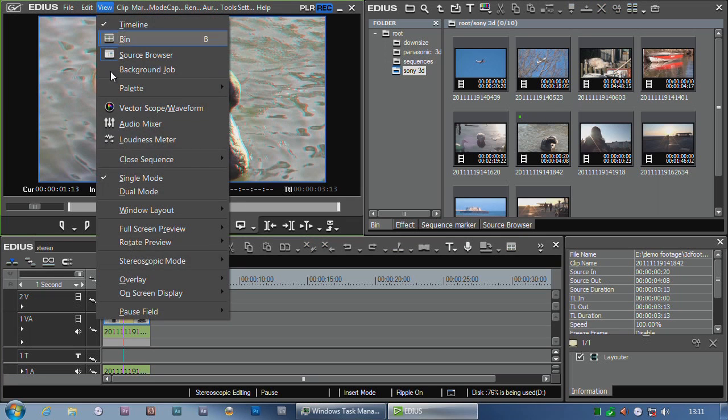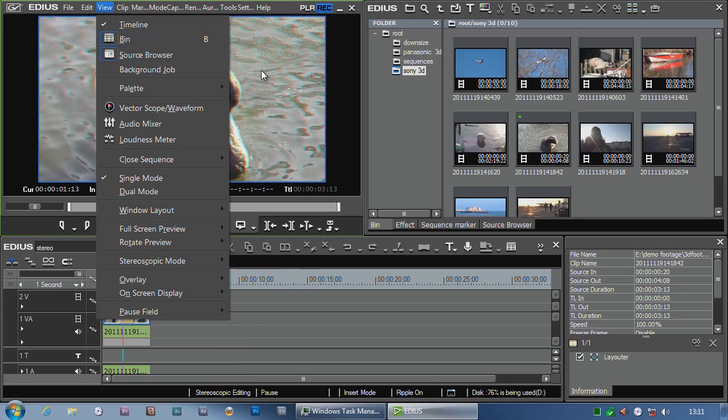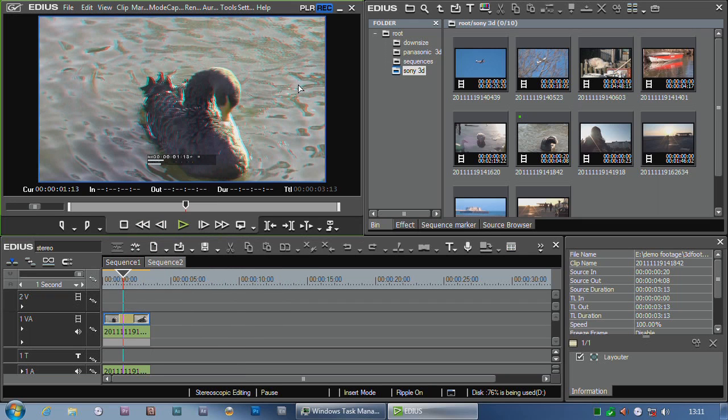Well, we already mentioned that you come up to the view heading, stereoscopic mode, and choose the particular mode that you want to do. But what about if I want to pop this off to another screen rather than just looking in this small window up here?